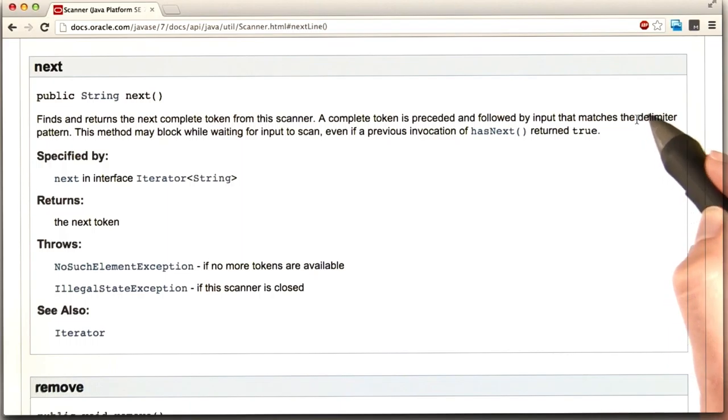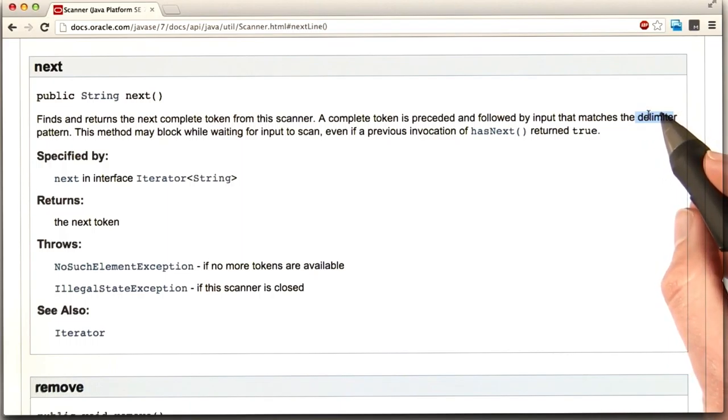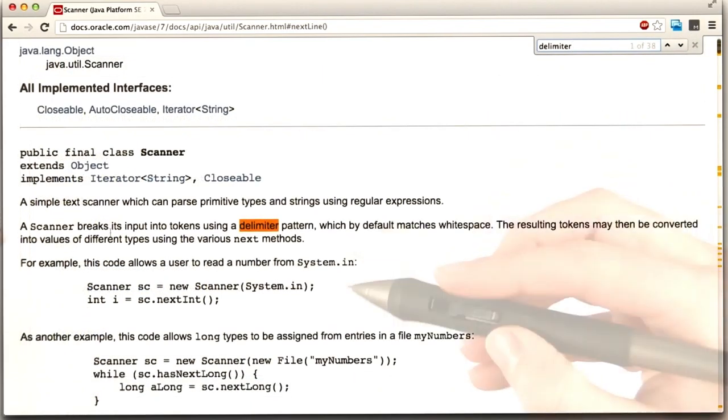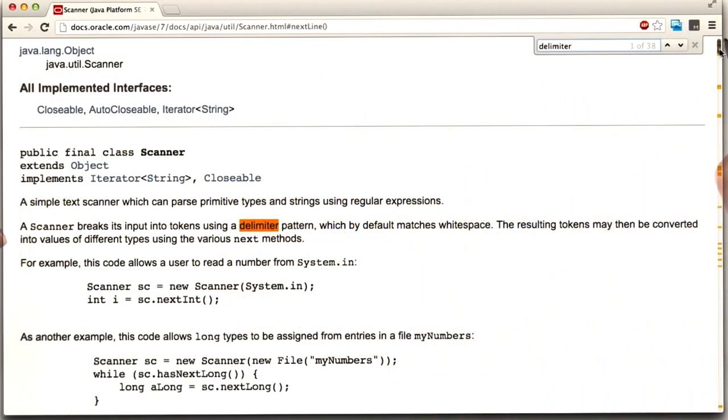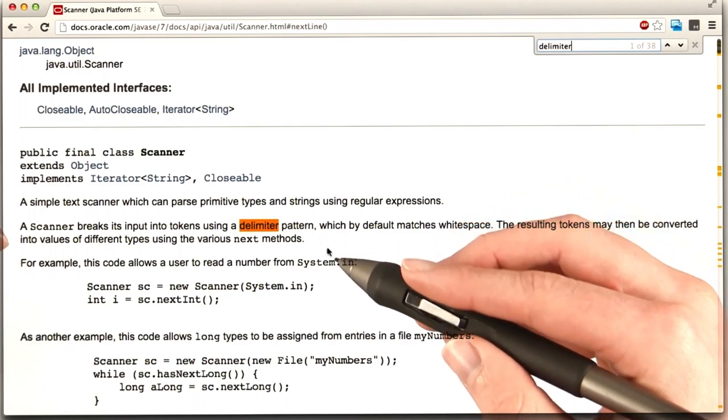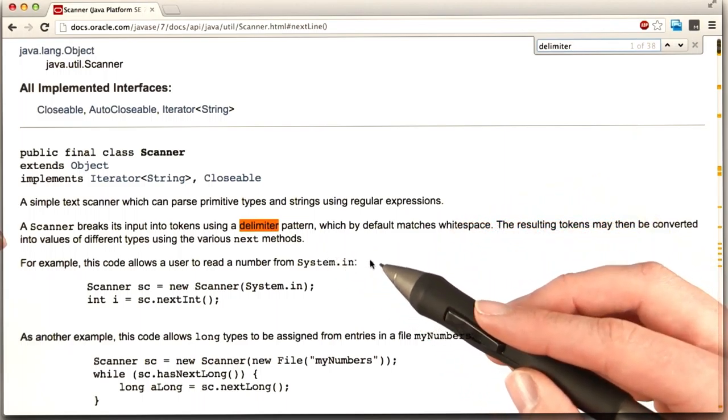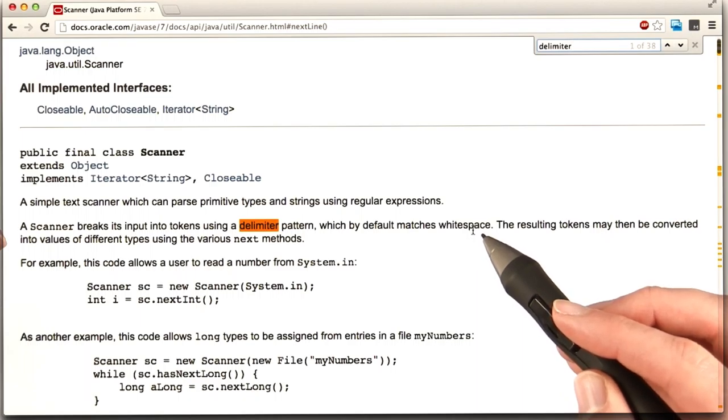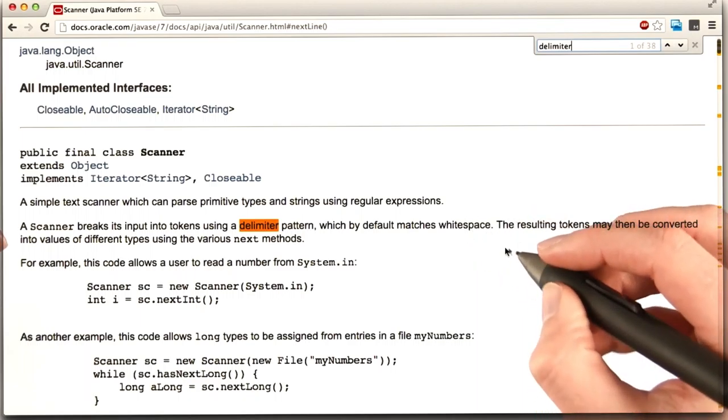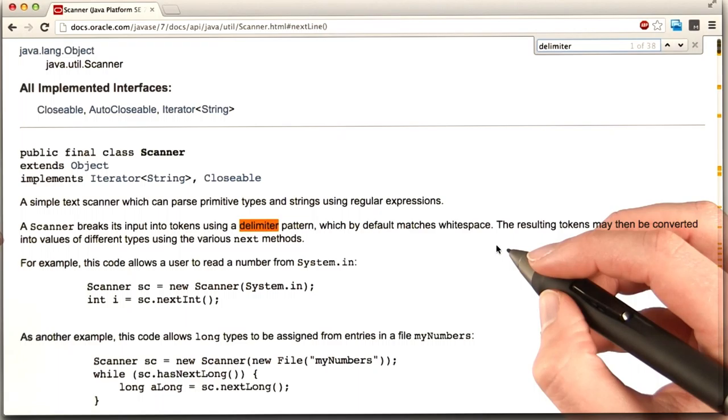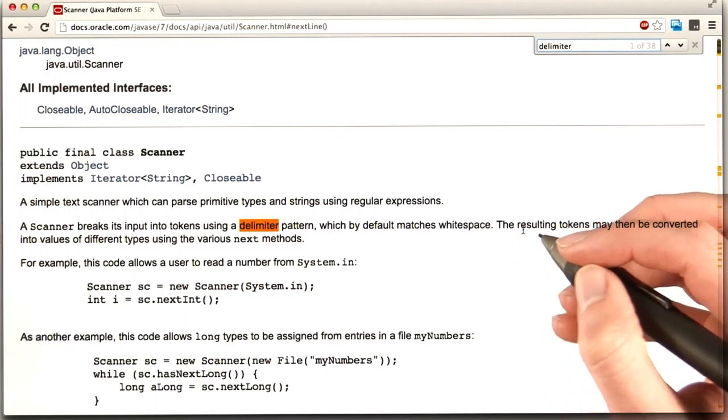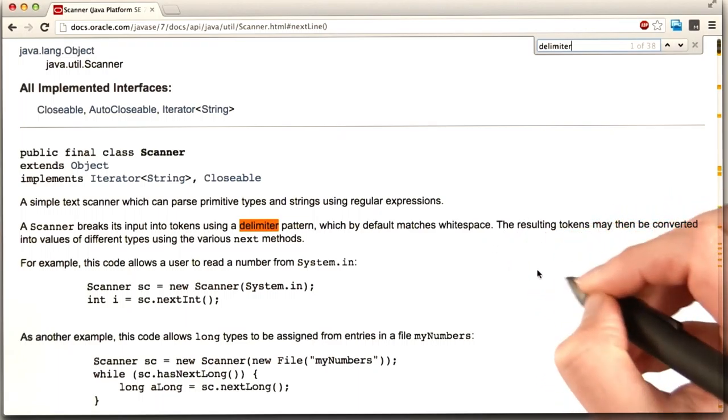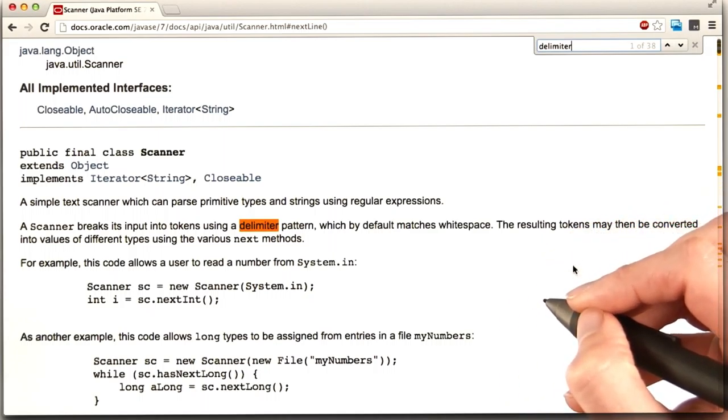But this delimiter thing. Maybe somewhere on this page it says what the delimiter is. Let's look for it using Ctrl F. Delimiter. This looks like it's in the summary near the top of the page. A scanner breaks its input into tokens using a delimiter pattern, which by default matches whitespace. We saw whitespace before. That was things like spaces and tabs that you can't see. I guess that makes sense. So it gives you a chunk that is separated from other things by something like spaces.